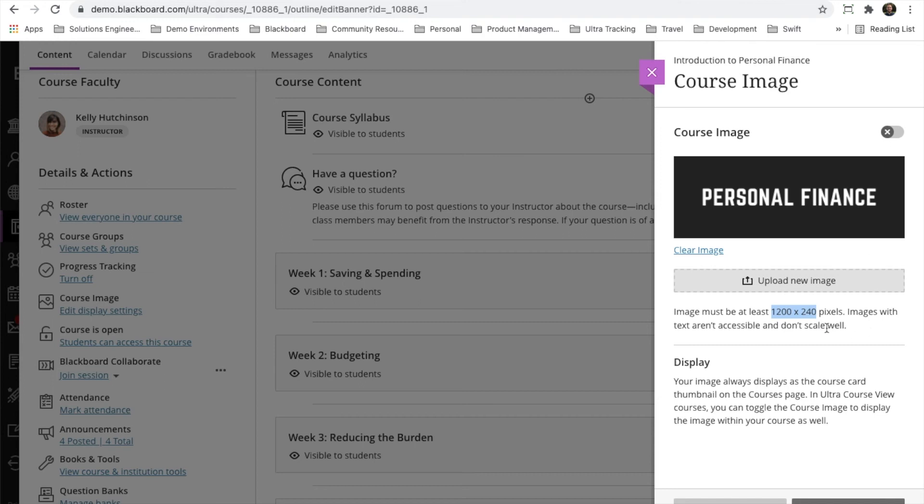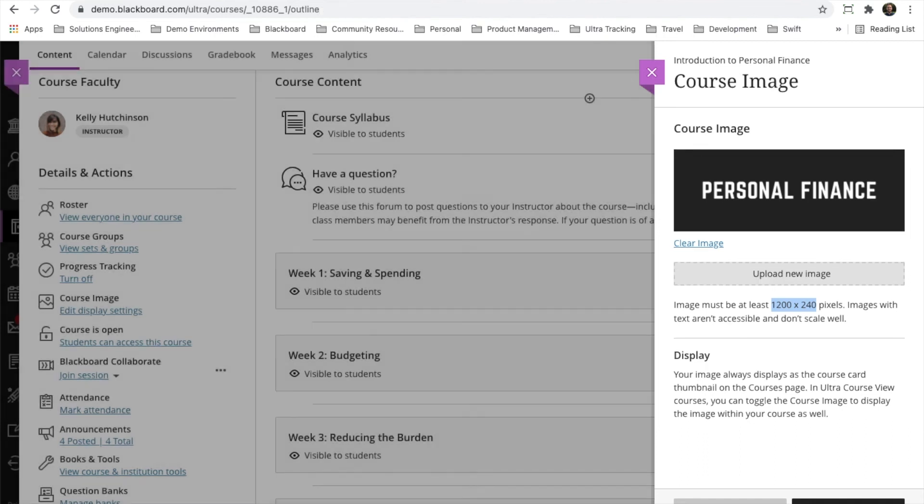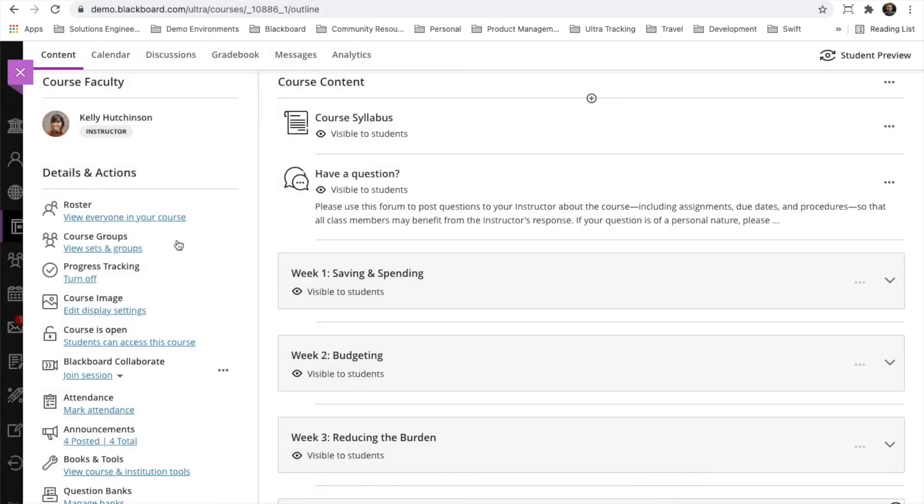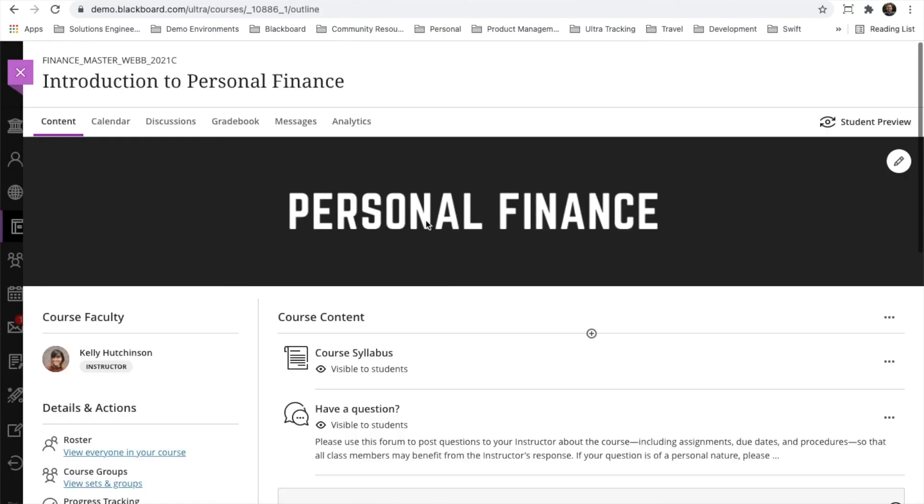Once that image has been uploaded, it's simply a matter of toggling the button up here at the top, hitting save, and then we will see that the banner is now available. Just a great way to personalize courses and add visual aids to the overall course.